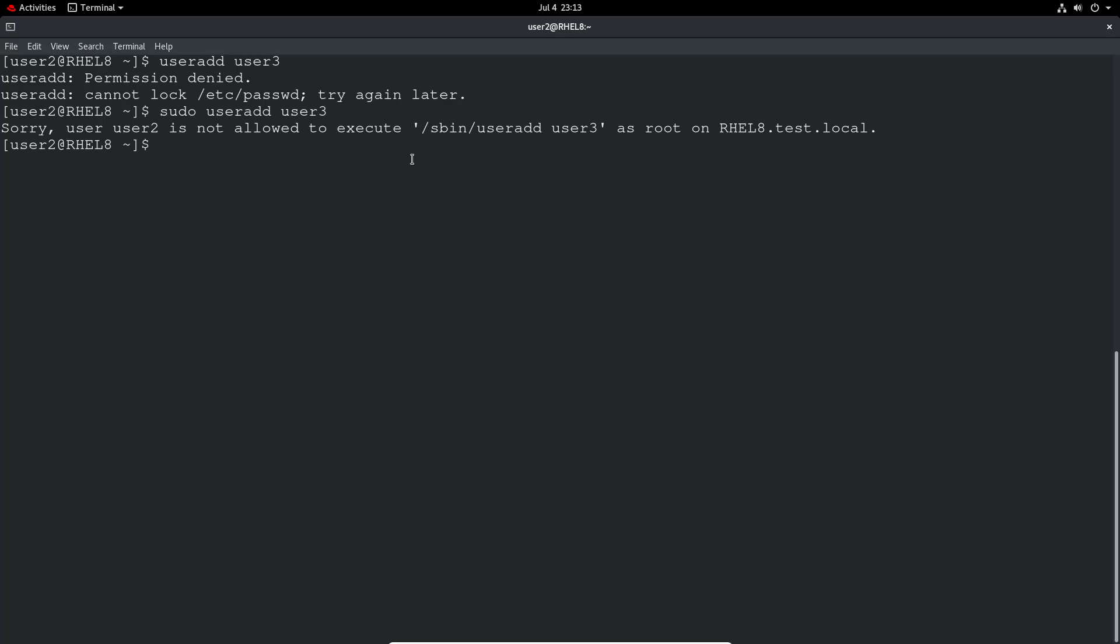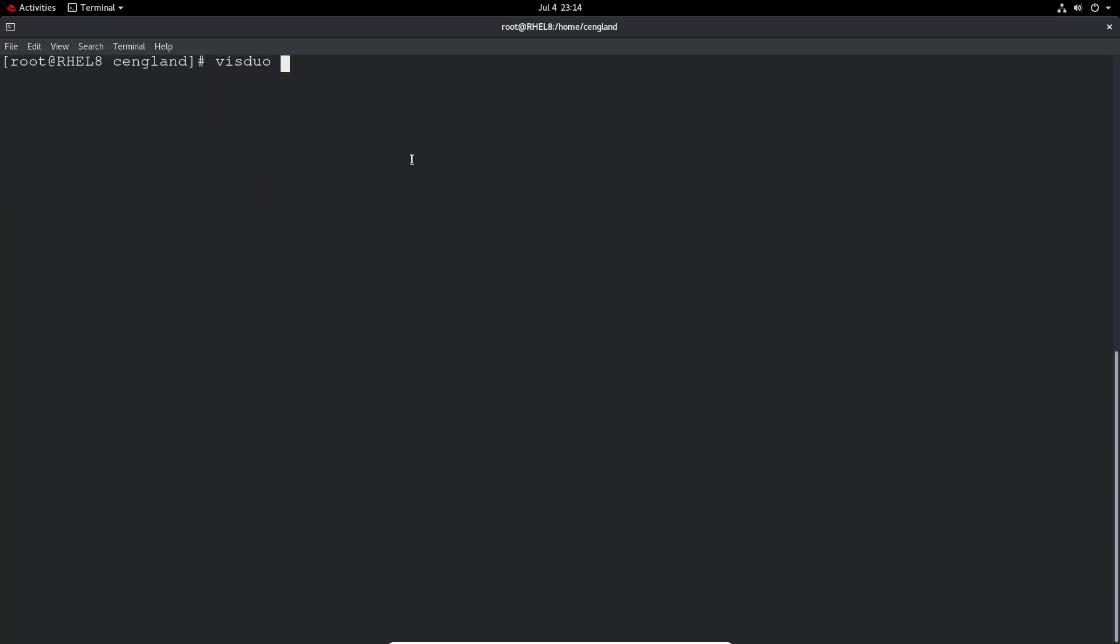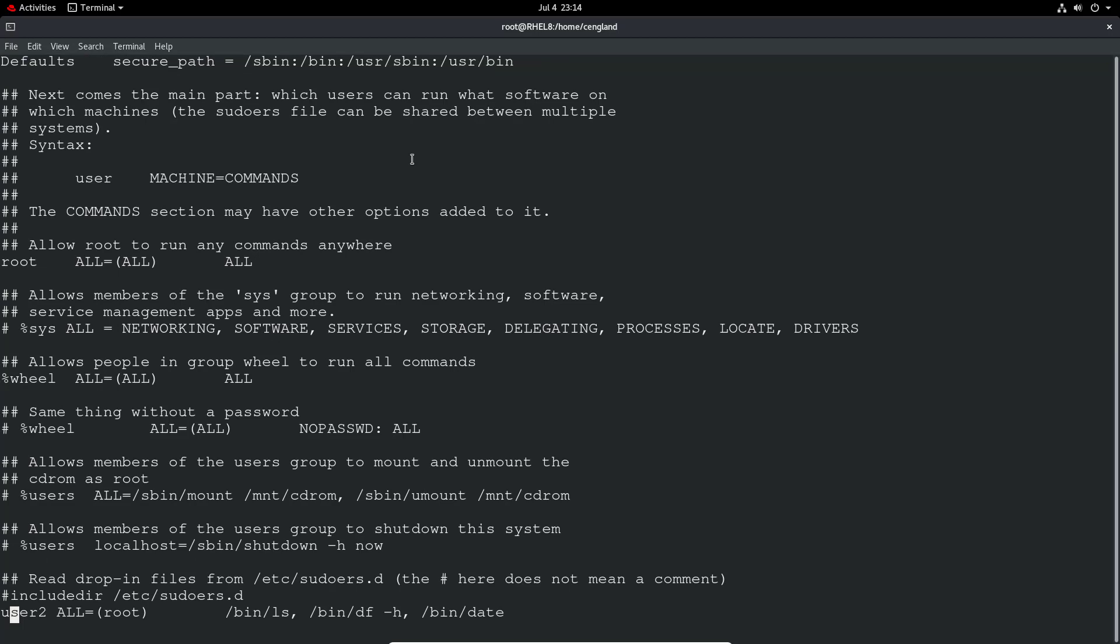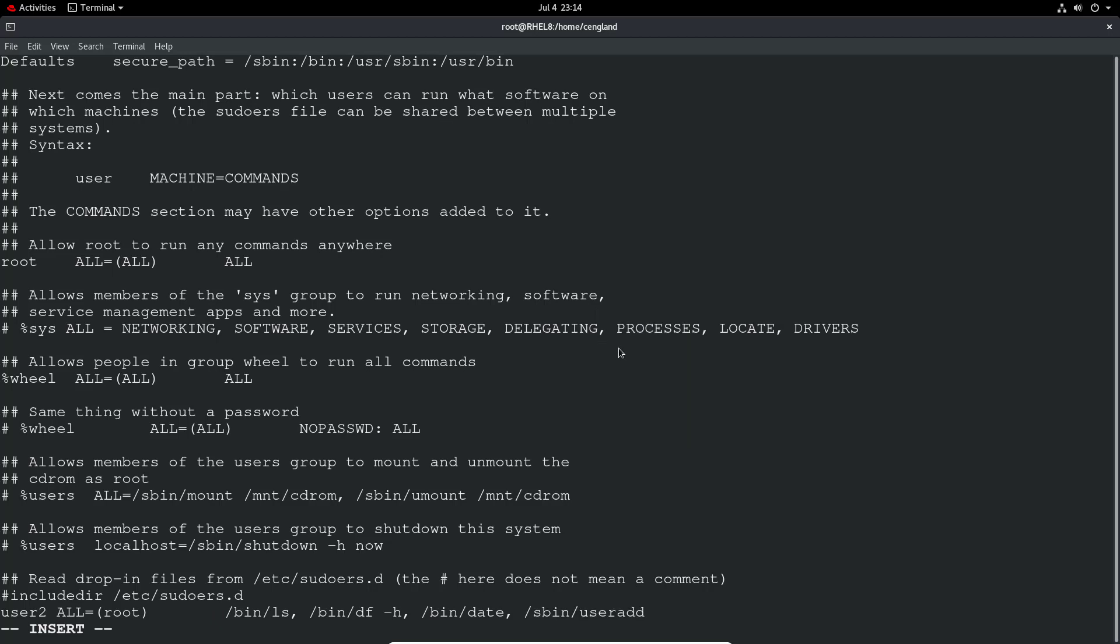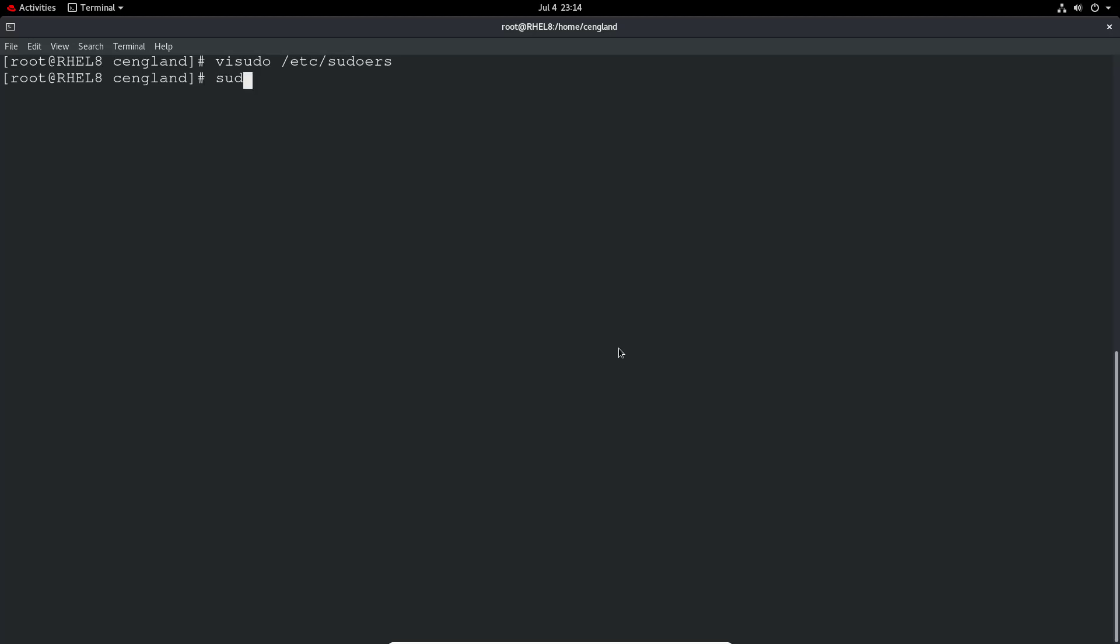If we wanted to give them access to that, we just go back, do visudo, go to the bottom and add that to the command. I'll just do another comma, paste that line, /sbin/useradd. Then su user2, try the same command again, and it worked. You can restrict it down quite significantly.